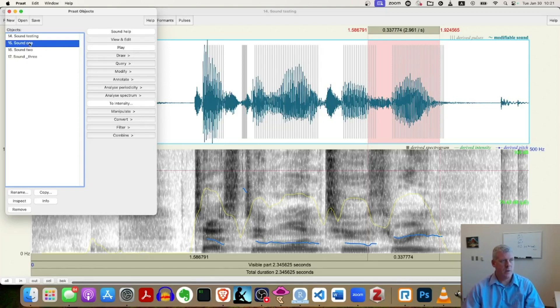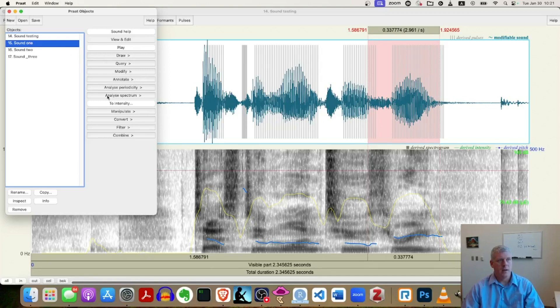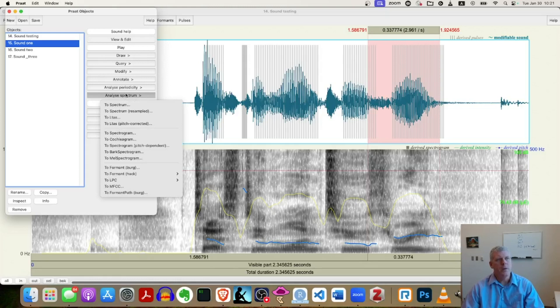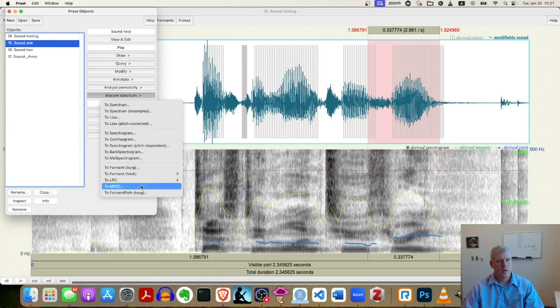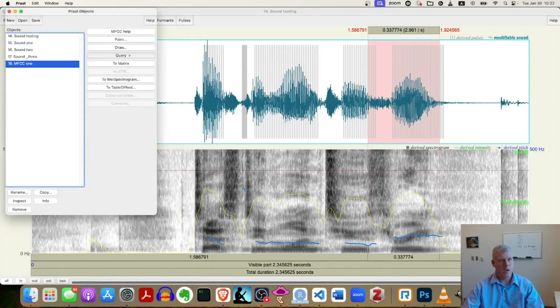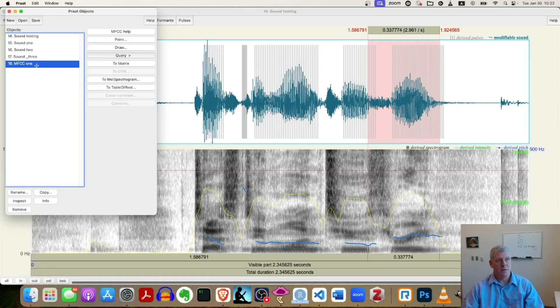So I have the sound object selected. I go to analyze spectrum about halfway down that menu on the right hand side of my object window. And then I go down to MFCC at the bottom, near the bottom, second from last. Click it. Accept the defaults. Totally fine. Okay.